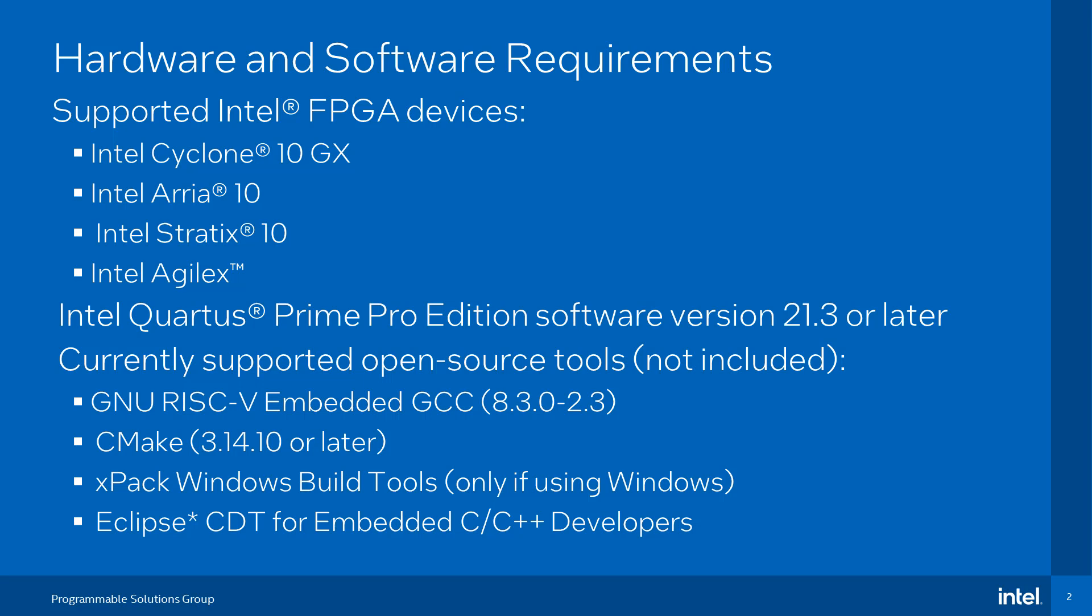The open source tools like the GNU RISC-V GCC toolchain, CMake, XFAC Windows Build Tools, and Eclipse C/C++ development tooling for software development on Neos 5 processor need to be set up separately.